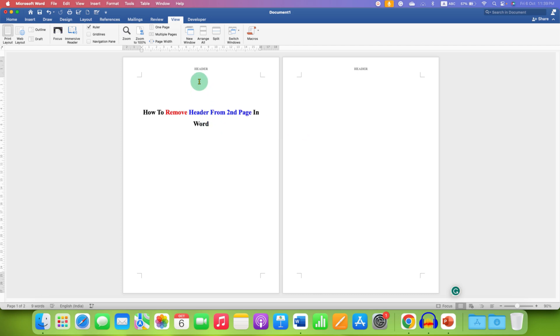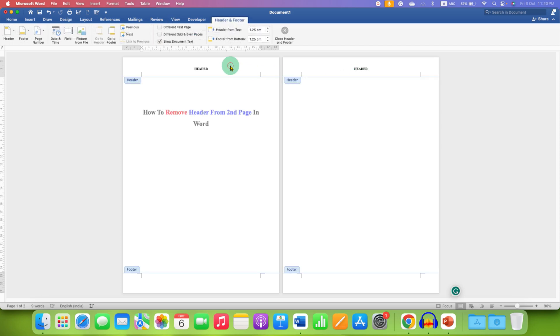At present, we have header on both the pages, page 1 and page 2. So to remove header from page 2, double click in the header area to activate the header.